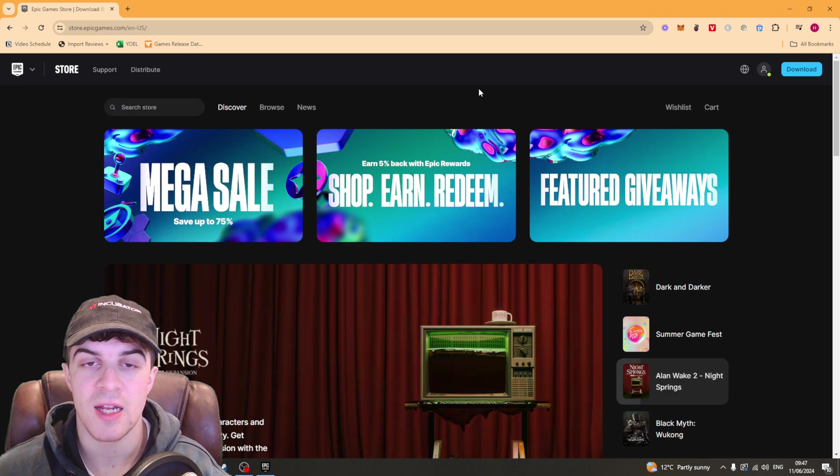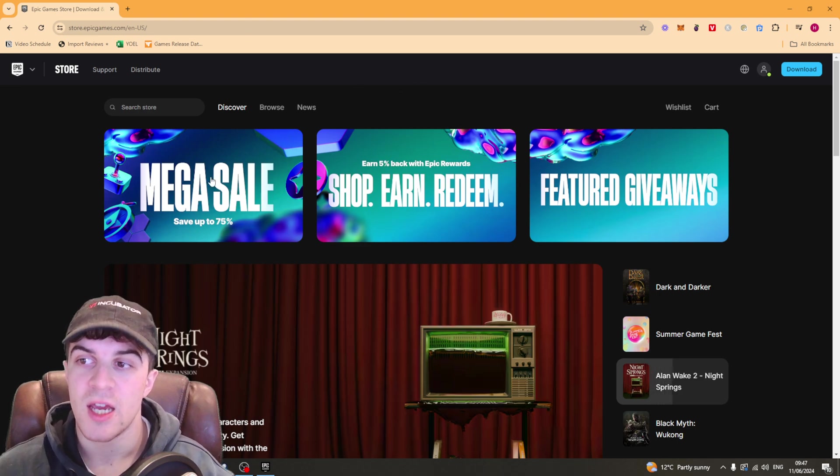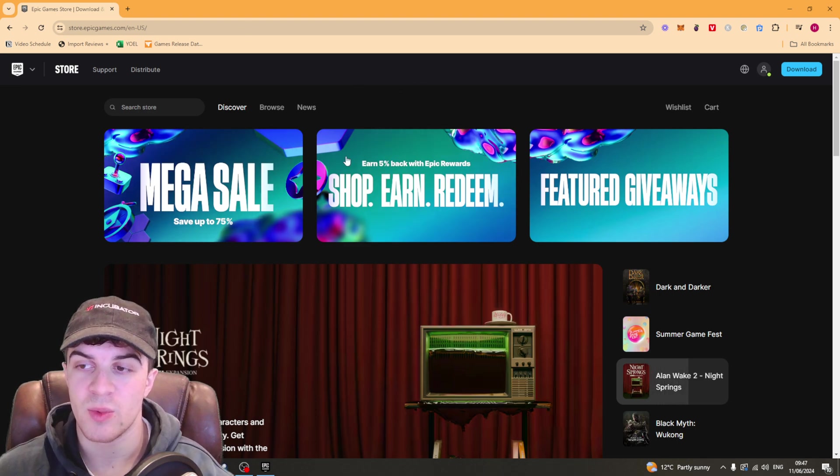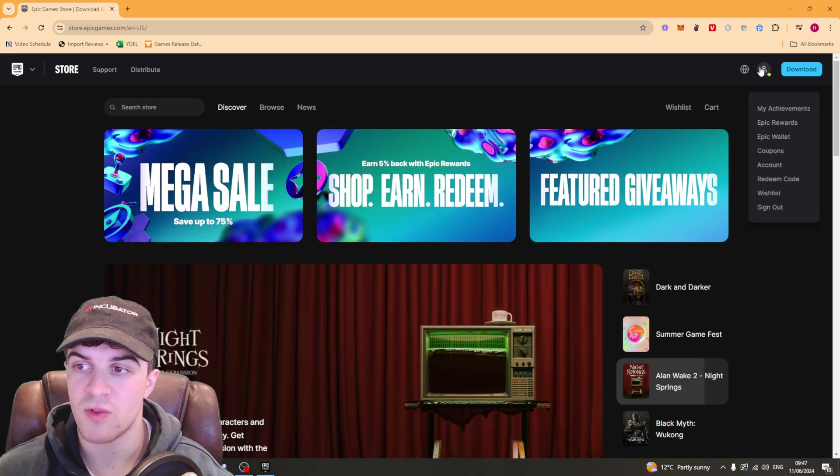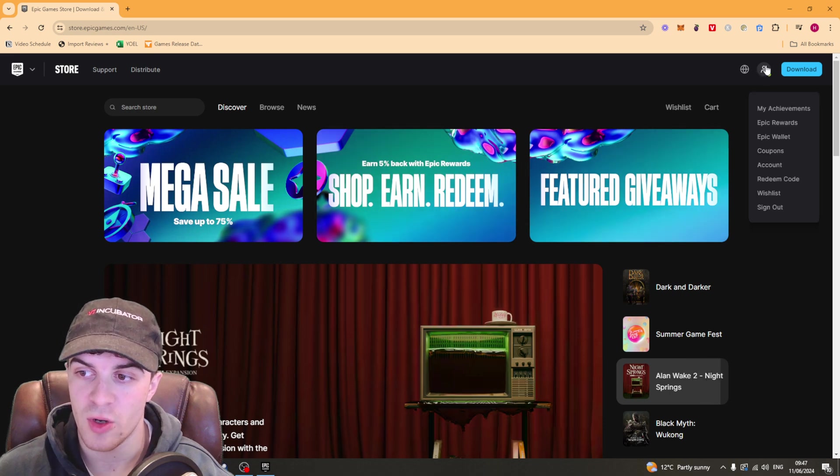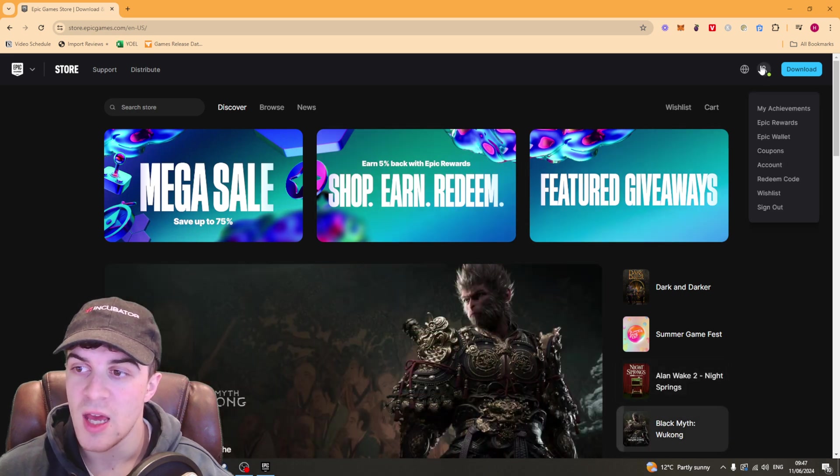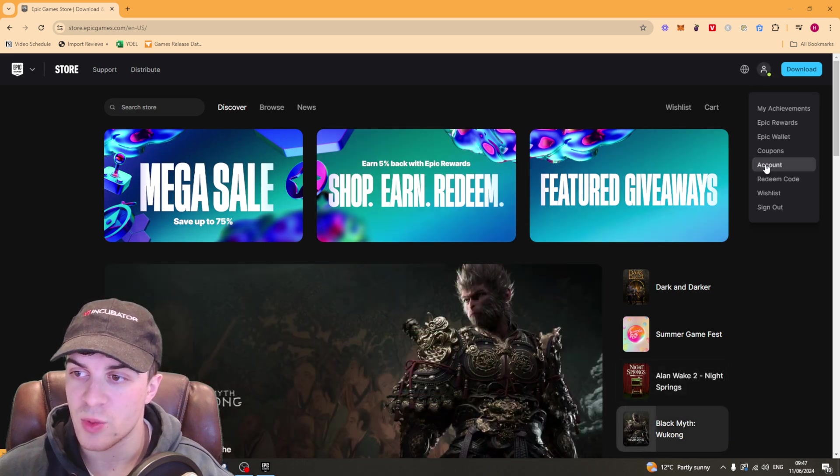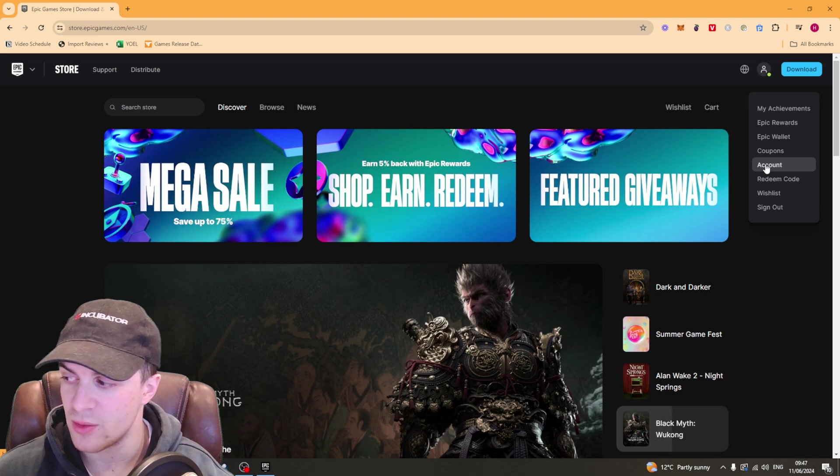So once you've signed into your account it should look like this and we need to go over to the right hand side. Your profile should be here and you want to hover over and scroll down to where it says account.